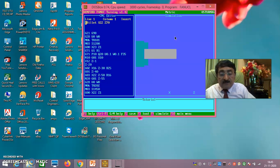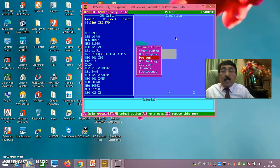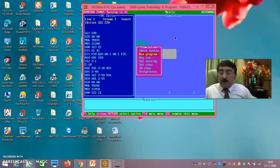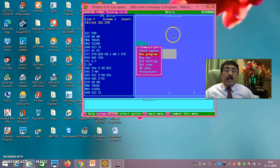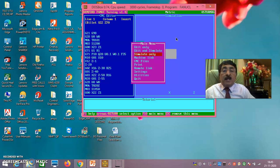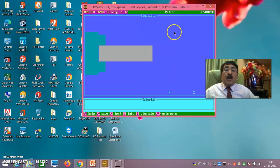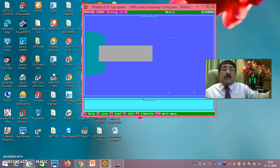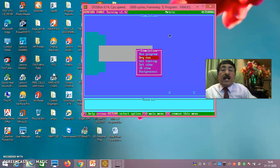After confirming the dry run, do function F10 — simulate only — then function F9 — run program. When you do simulate only, the edit screen disappears and only the simulation screen remains. Then press F9, run program, and carefully watch the simulation.